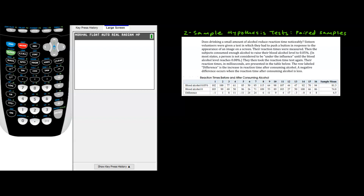In this final section of the course, we talk about two-sample hypothesis tests again, but this time our samples are paired — they are not independent. So let's check out the following example.